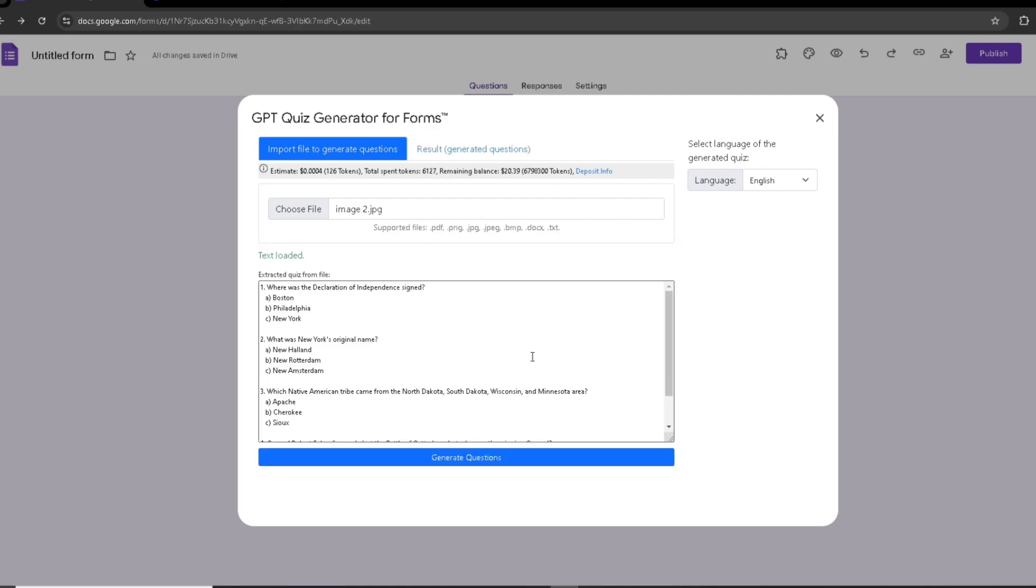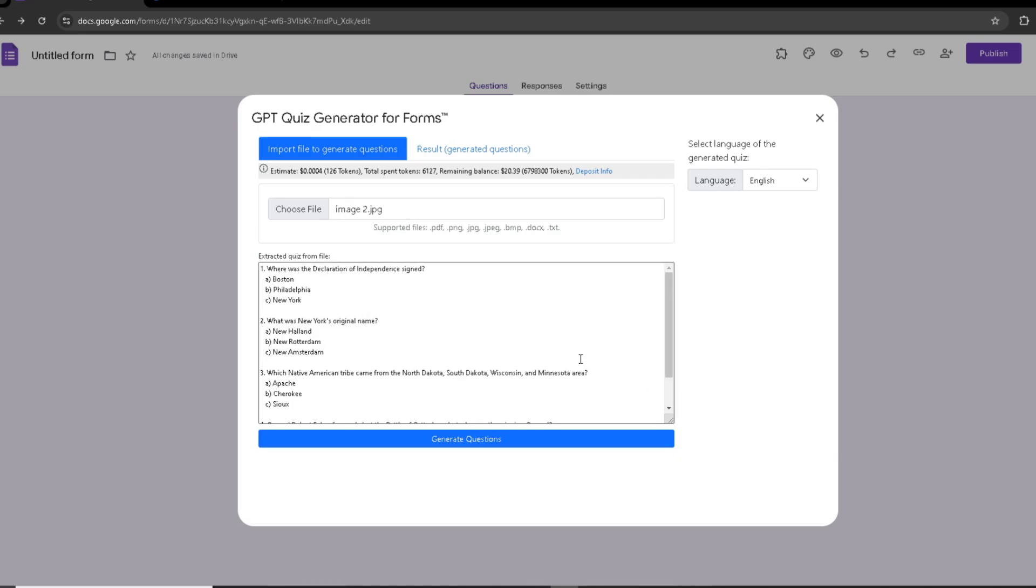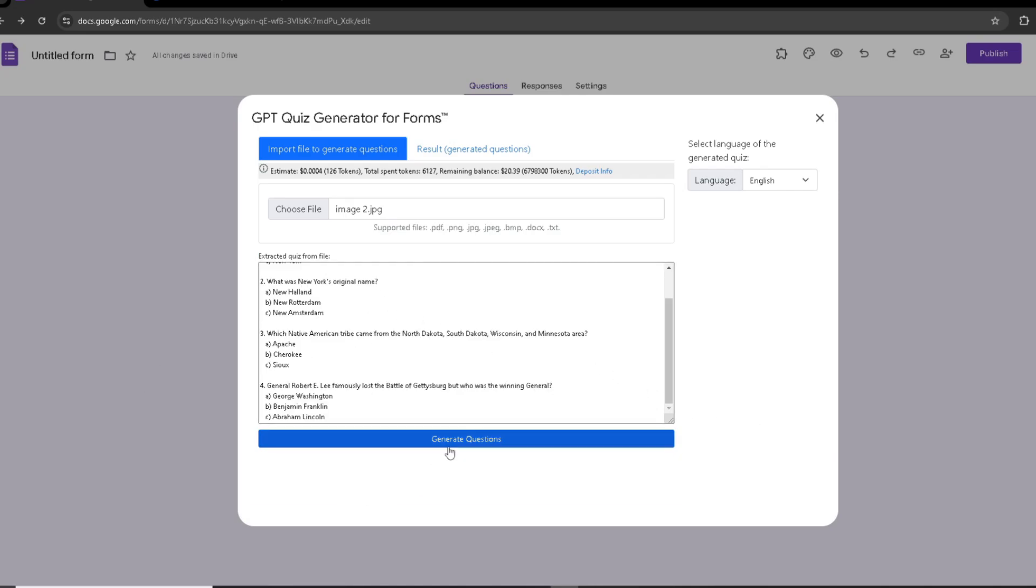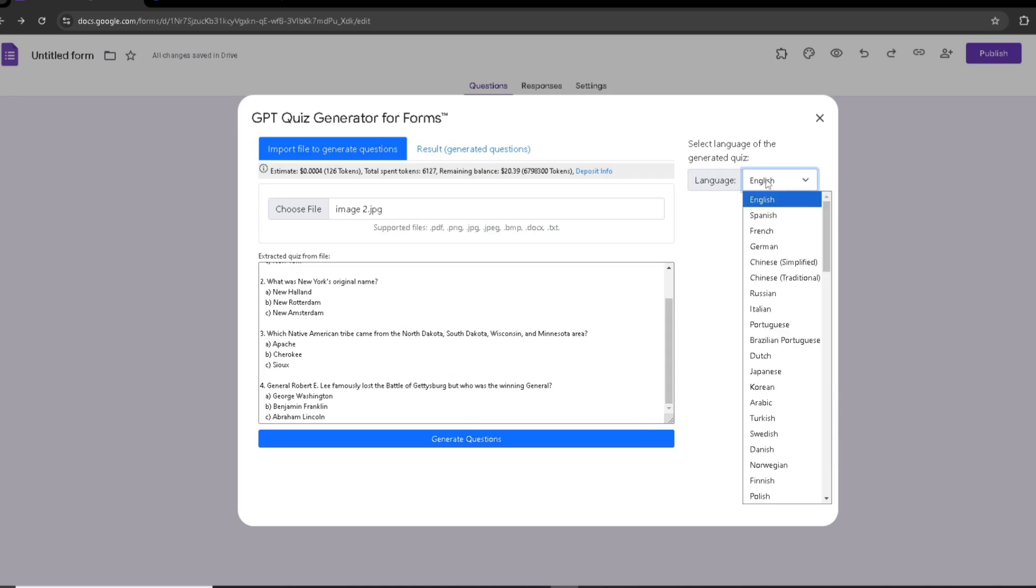As you can see, I have the questions right here with each option in them, and I'm going to click on Generate Questions. But before I do that, I can also change the language - I'm going to change it to Spanish and click Generate.